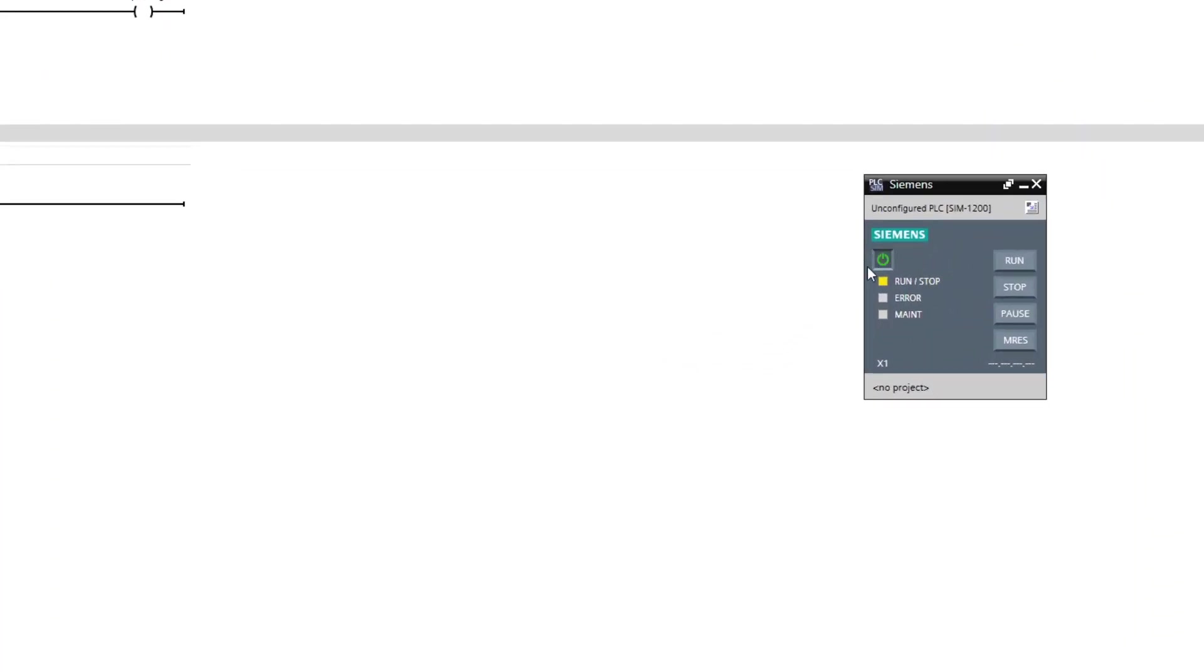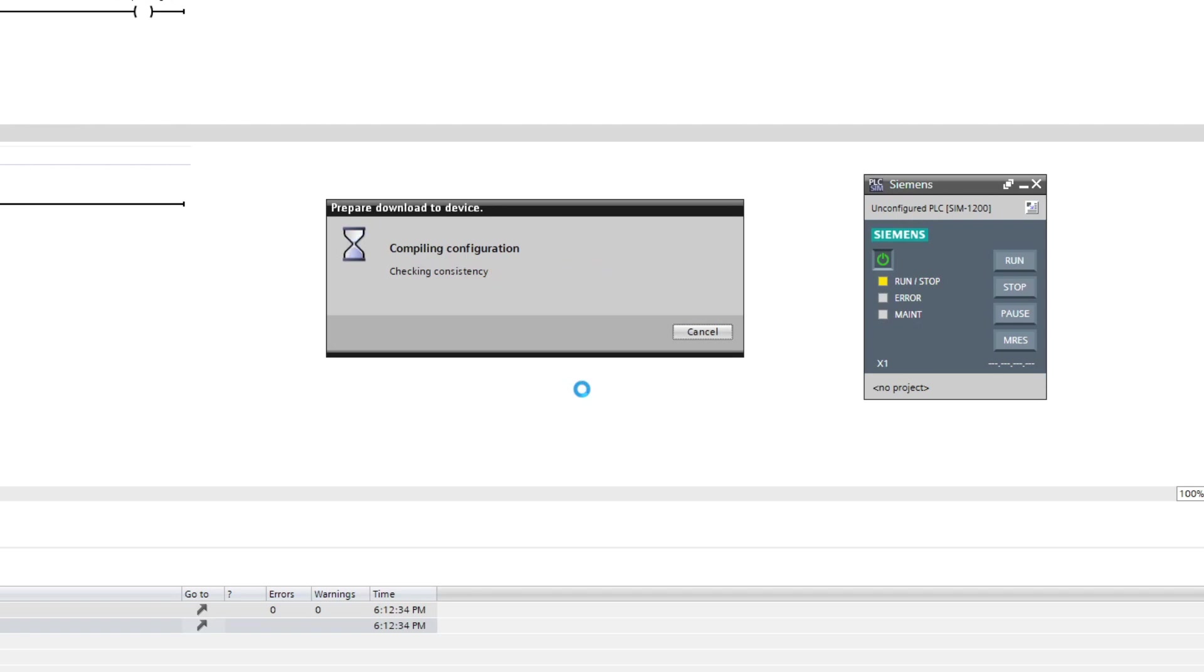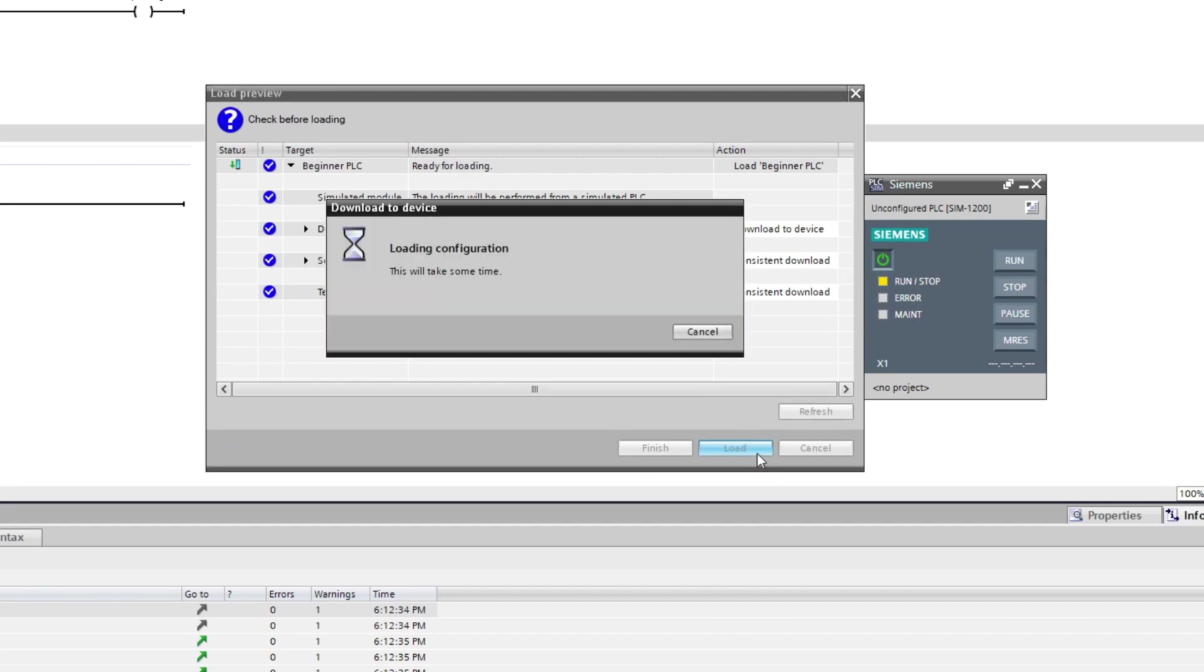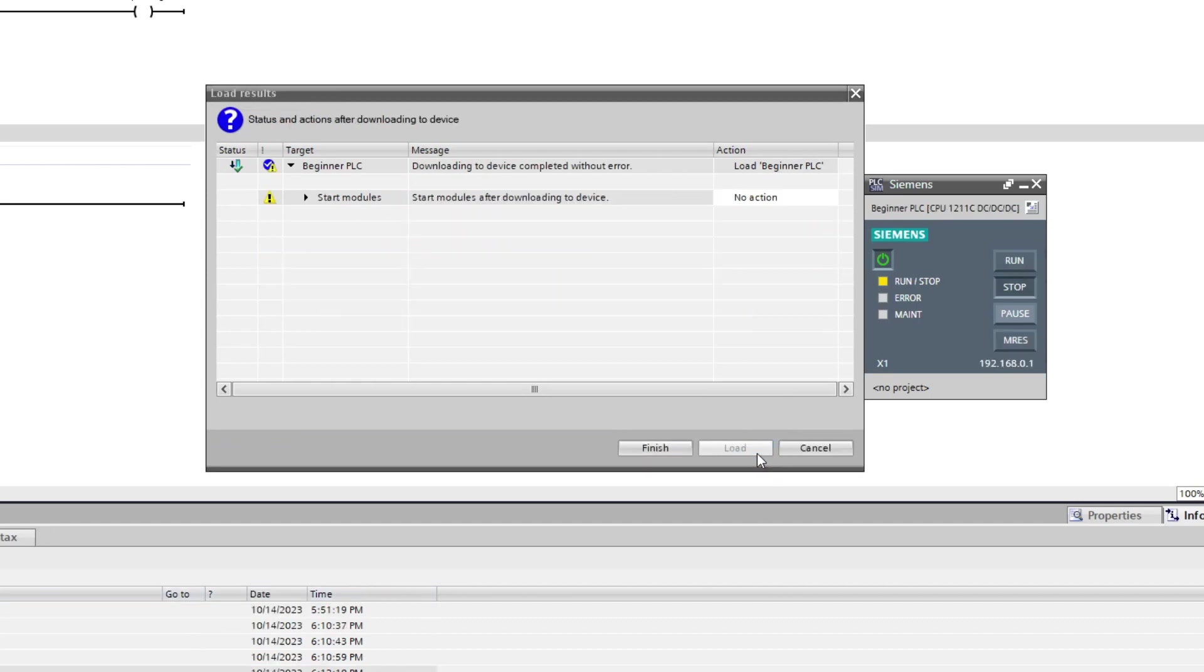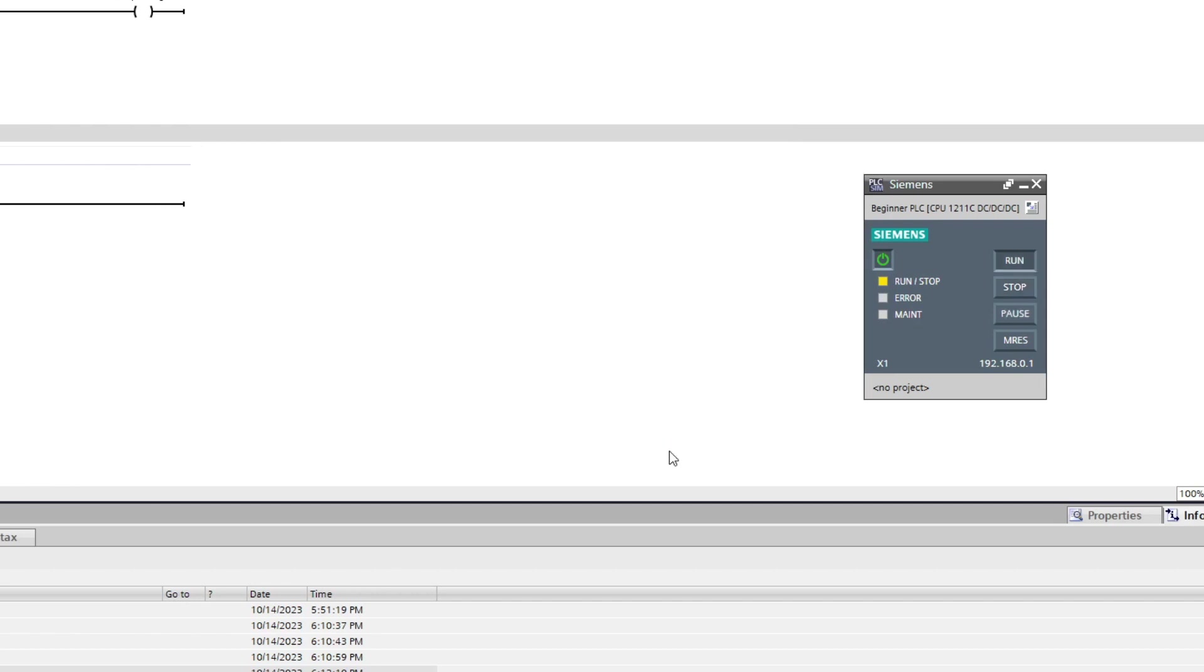Now we got our simulated PLC here, it will try to download the program immediately. Make sure to start the module too. We can see once this lamp is green, the module is started and in run mode.